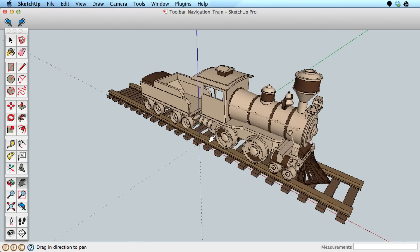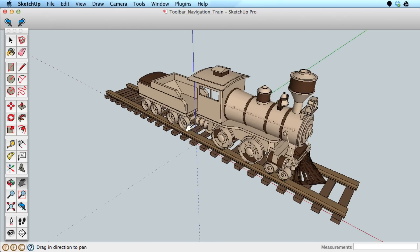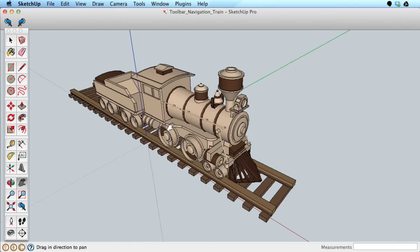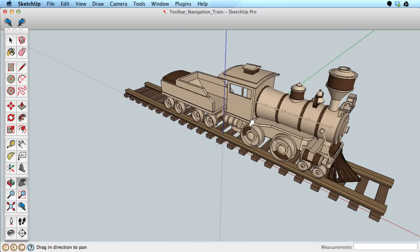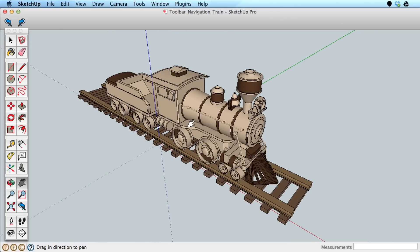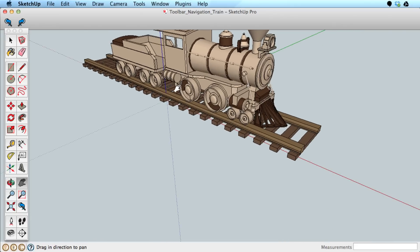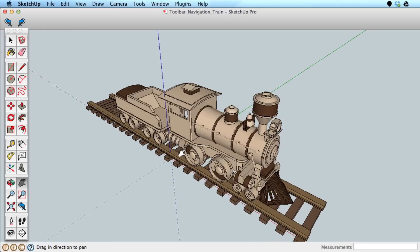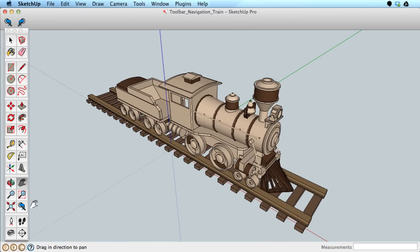The Pan tool will slide your scene back and forth, but without orbiting. As with the Orbit tool, simply drag your mouse around to pan as necessary.